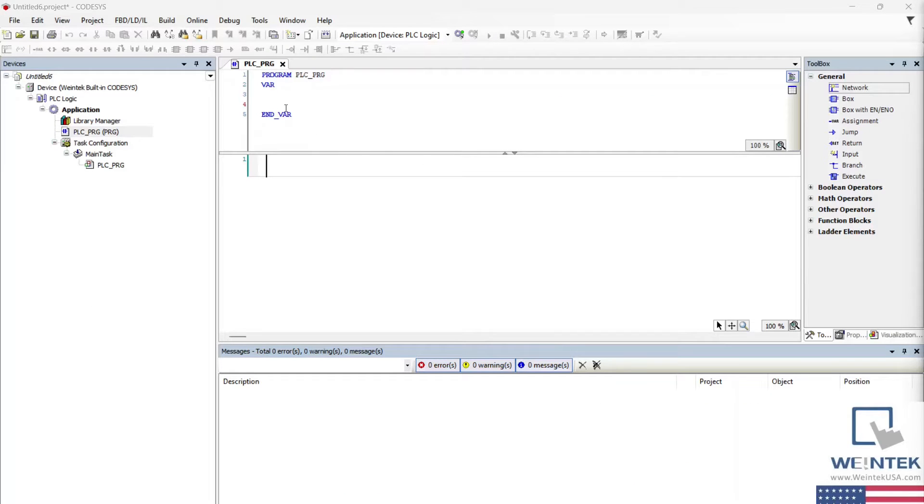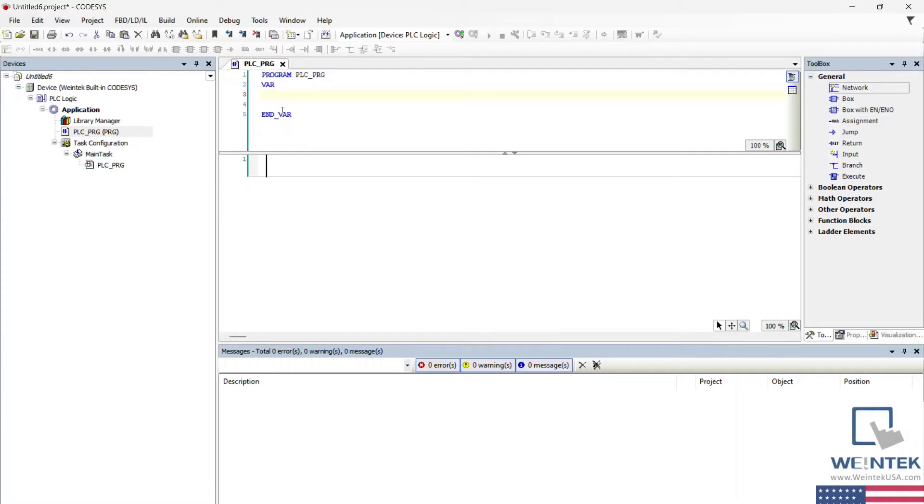Using the box with en slash eno, it's possible to convert variable values of one data type to another.